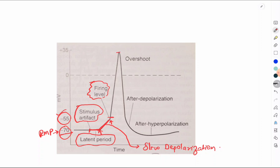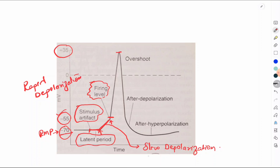From the firing level, the membrane potential rapidly rises from minus 55 to plus 35 millivolts — this is the phase of rapid depolarization. Within this phase, the portion where the potential moves from zero to plus 35 millivolts, going above zero, is called the overshoot.